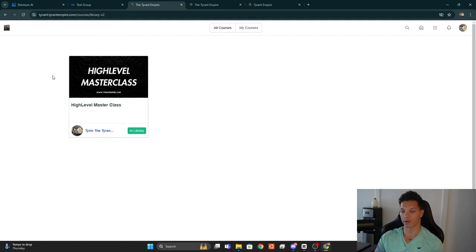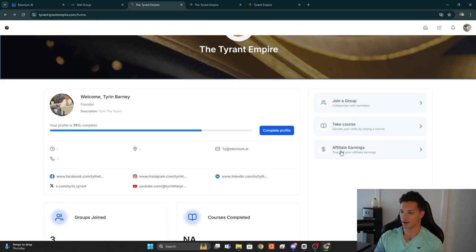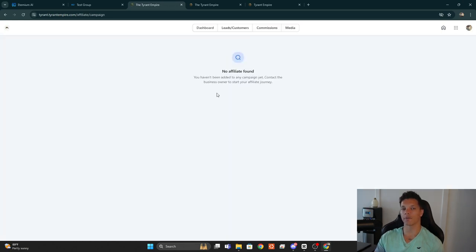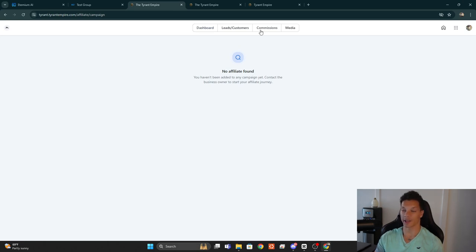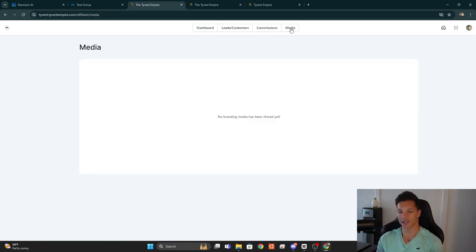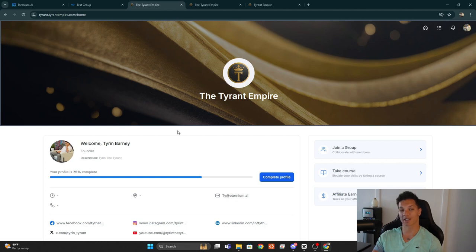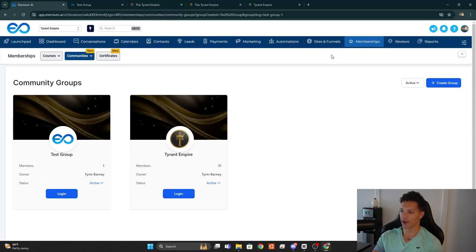We've covered the Group dashboard. In the Course dashboard we can see all courses in the Tyrant Empire account — at the time of recording, that's only the High Level Master Class. In the Affiliate Dashboard there are no programs for Tyrant Empire at the moment, but if there were, we'd see analytics for affiliate campaigns, money earned, leads, pending or paid commissions, and marketing materials in the Media tab.